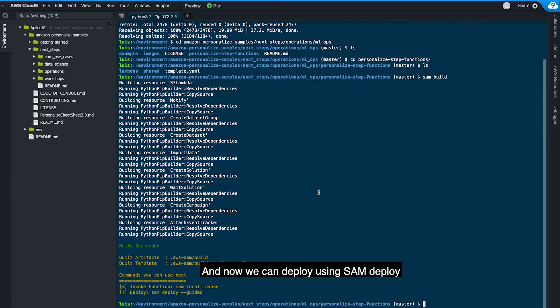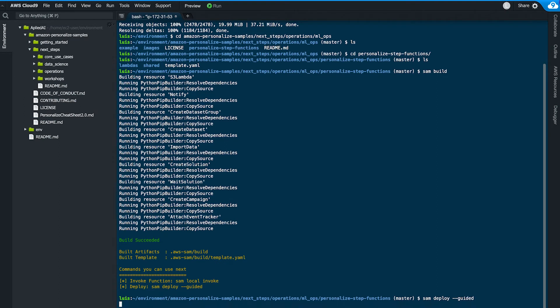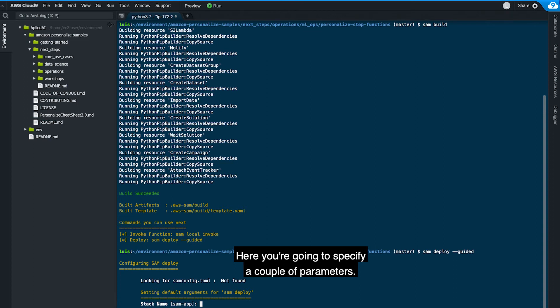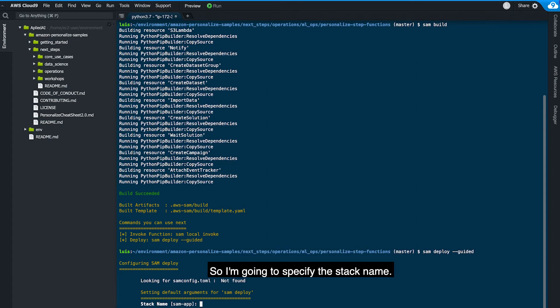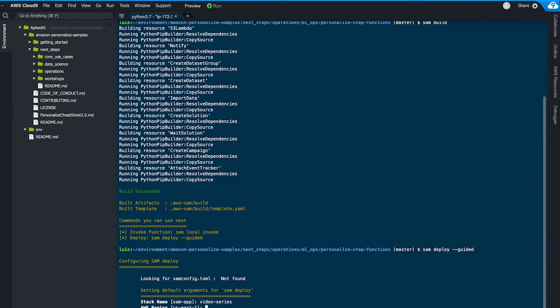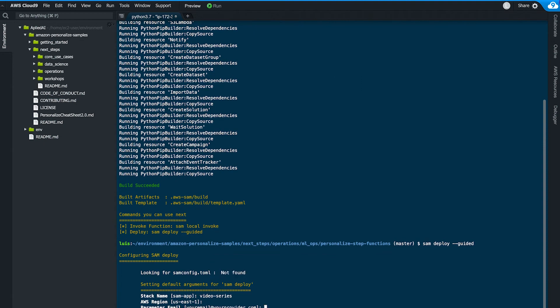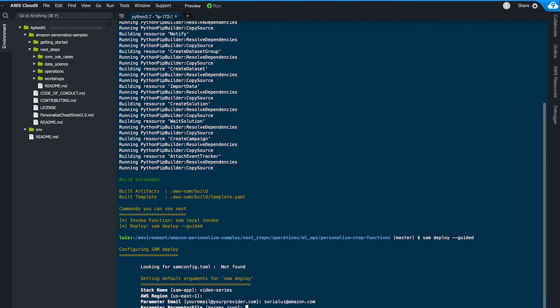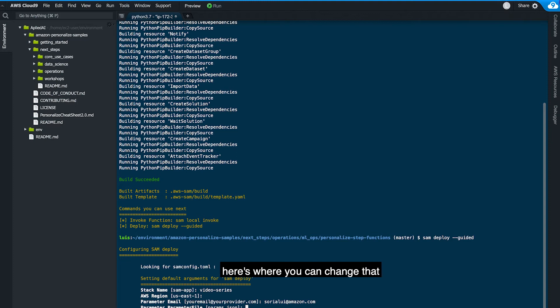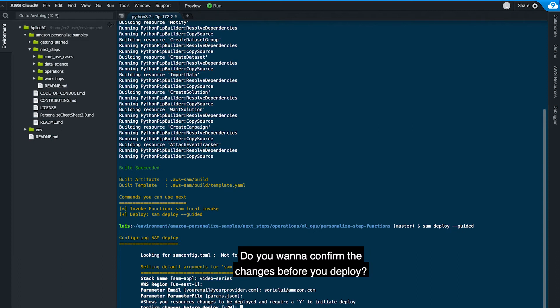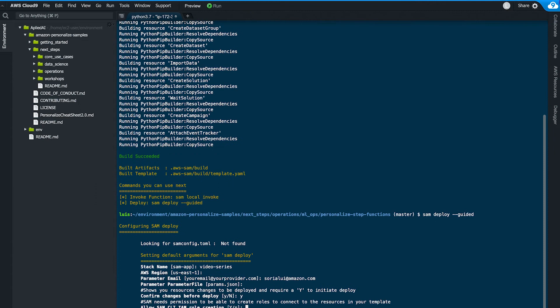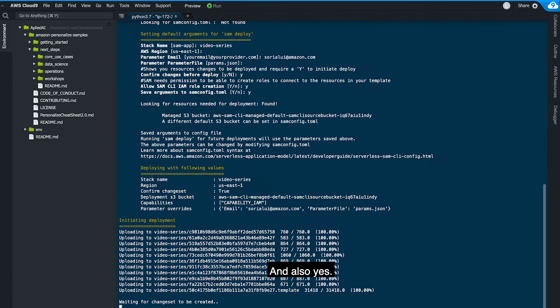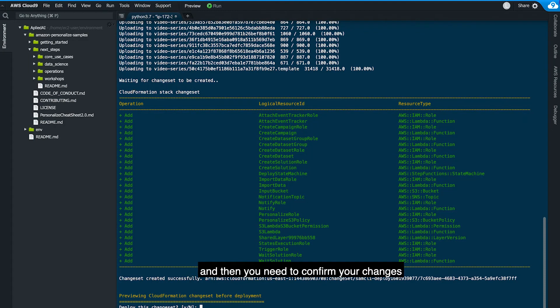And now we can deploy it using SAM deploy with the flag guided. Here we're going to specify a couple of parameters. So I'm going to specify the stack name, video series. The region we can keep as us-east-1. We're going to need an email address. You can also specify the parameter file name if you would like to change it. I'm going to keep the default. Do you want to confirm the changes before you deploy? I usually say yes. The change set might take a minute and then you need to confirm your changes before you deploy.